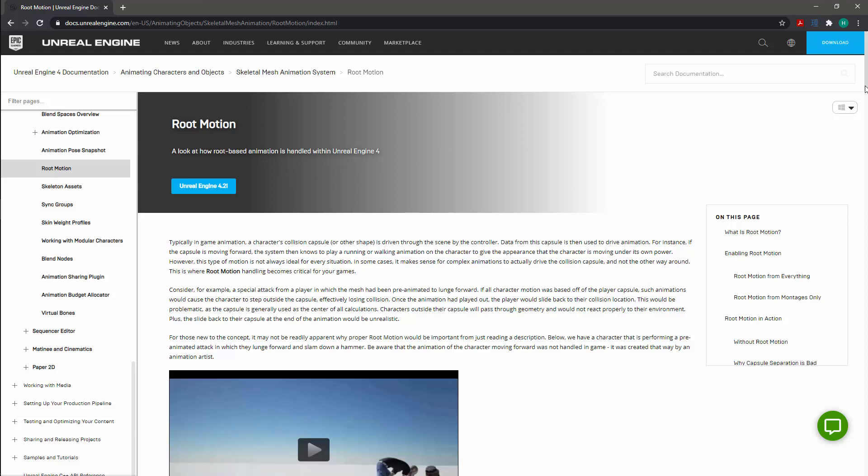Without a root bone, the character would be animated at the origin in a loop. Most game engines will use a root bone to calculate root motion, and there are specific requirements that this root bone needs to meet.